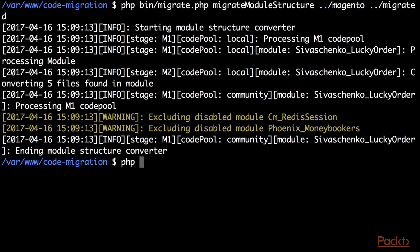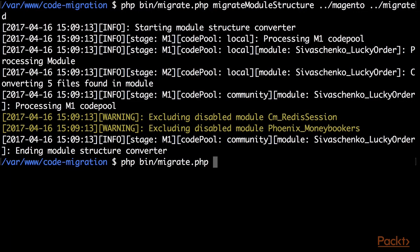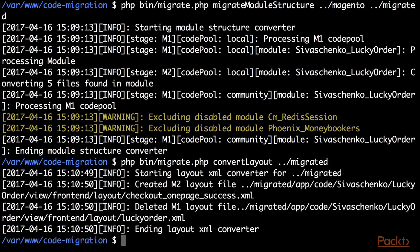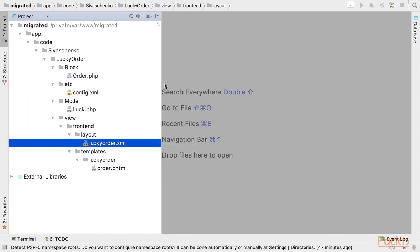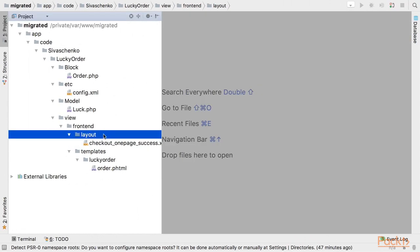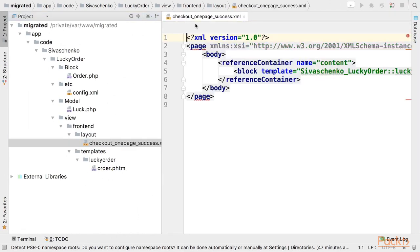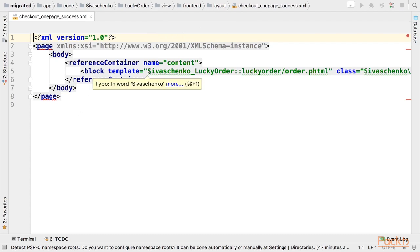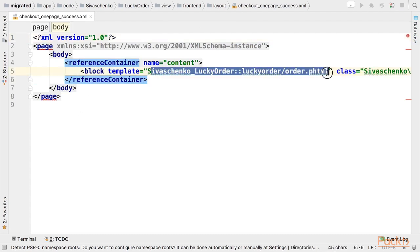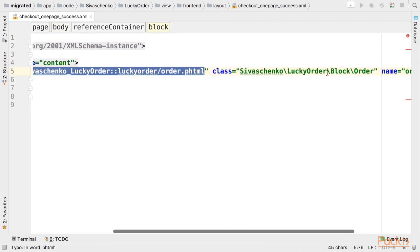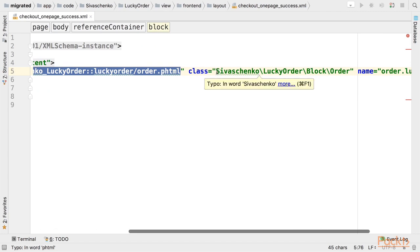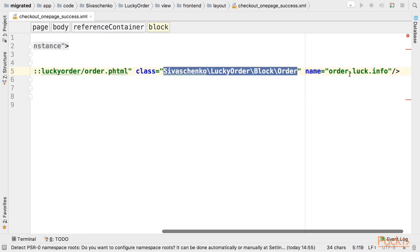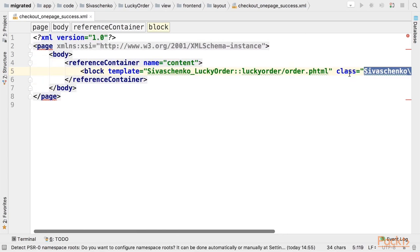For this purpose I am calling the same file bin migrate.php but now I specify the command convert layout with the path to migrated module. The layout was converted and as you can see now it has correct name checkout one page success. The template path was fixed. The class was changed to namespaces and that's it.